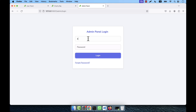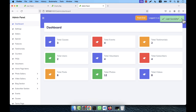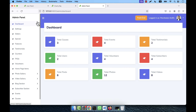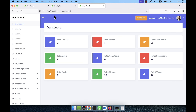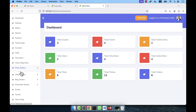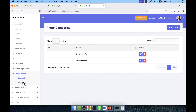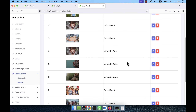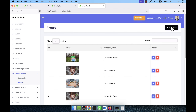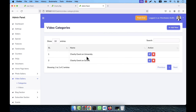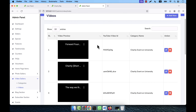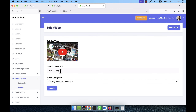This is the admin panel — a strong admin panel. The admin logs in and can change their profile name, email, password, and photo. Under the photo gallery there are categories, and photos are listed under each category. When adding a photo the admin selects the photo and its category. For videos, the admin uses YouTube video IDs — there are video categories and videos are managed from this section.